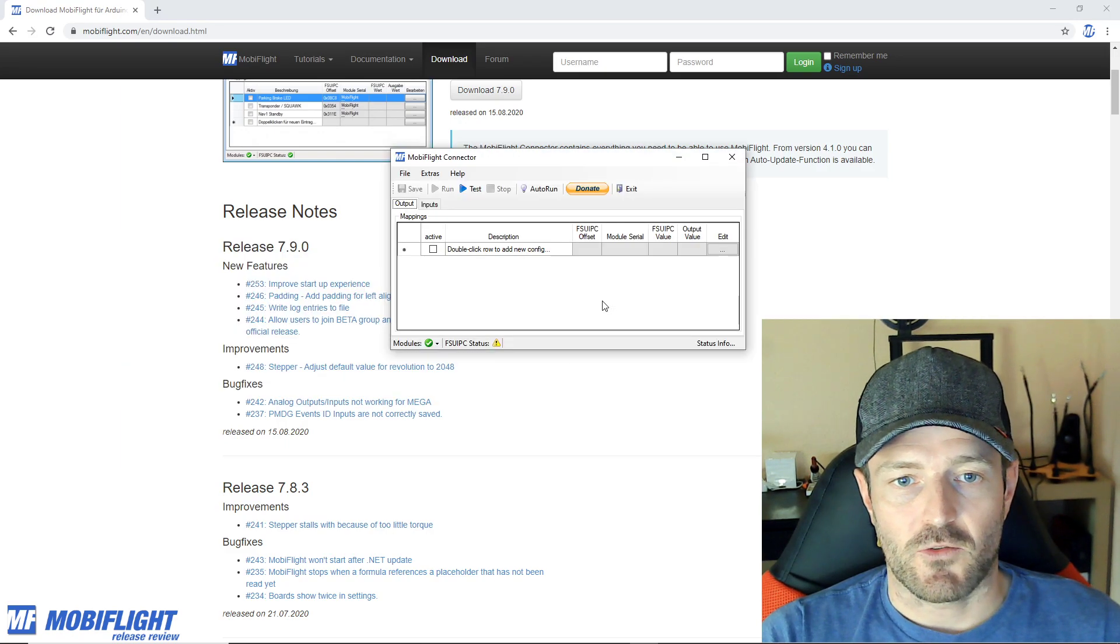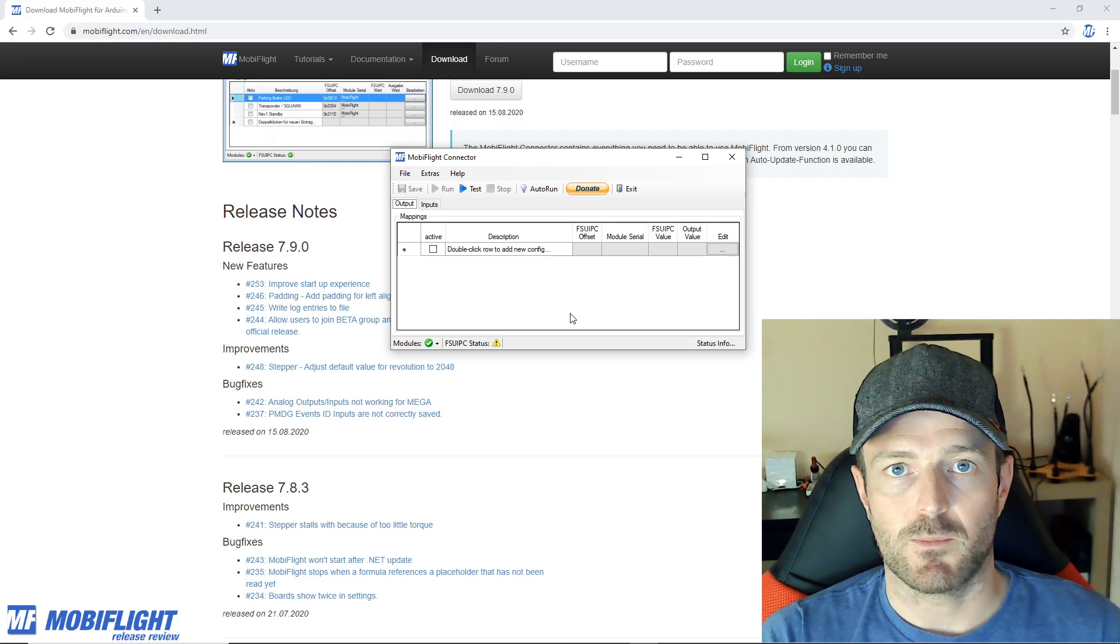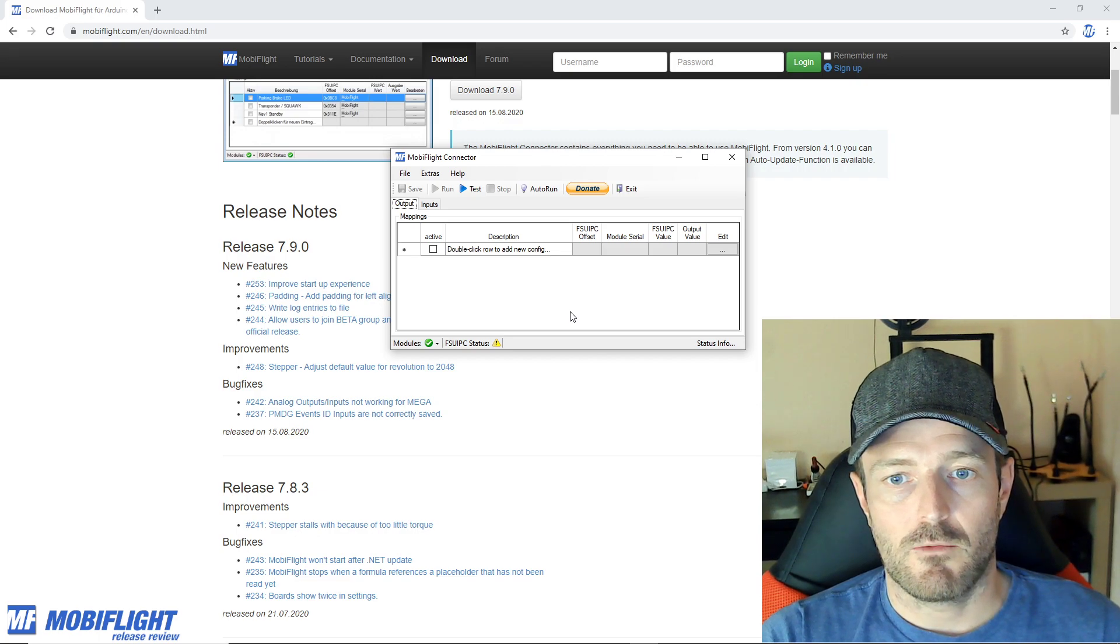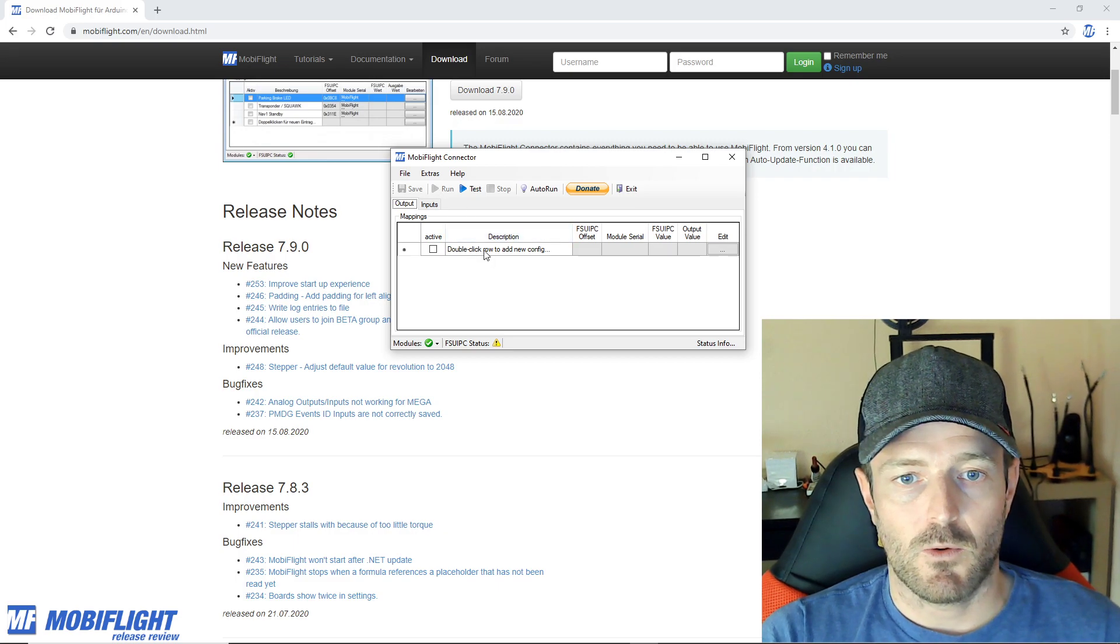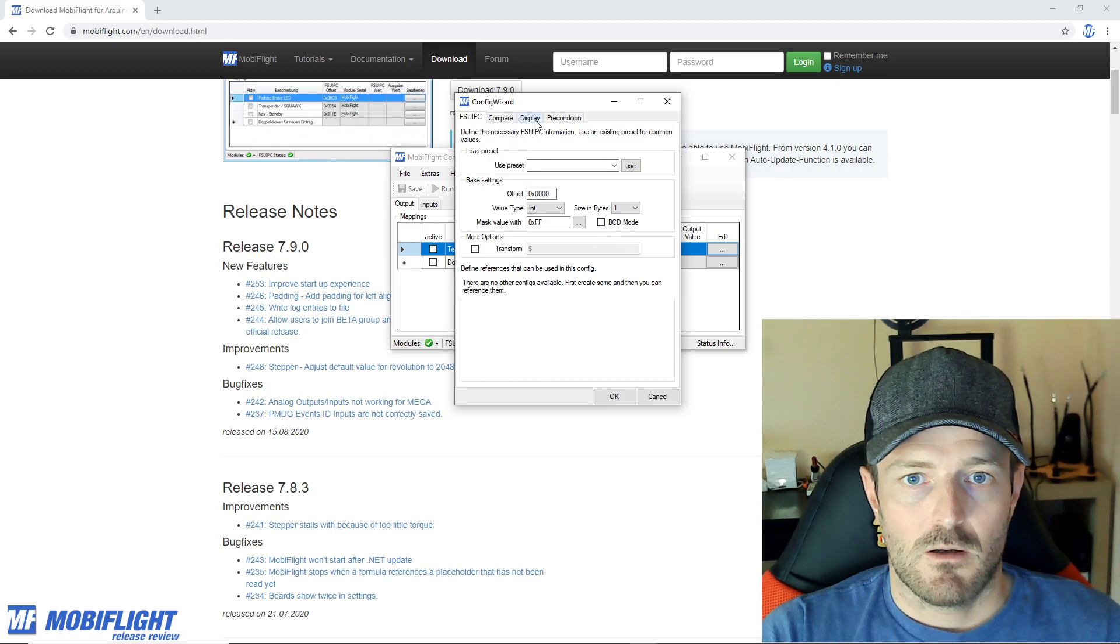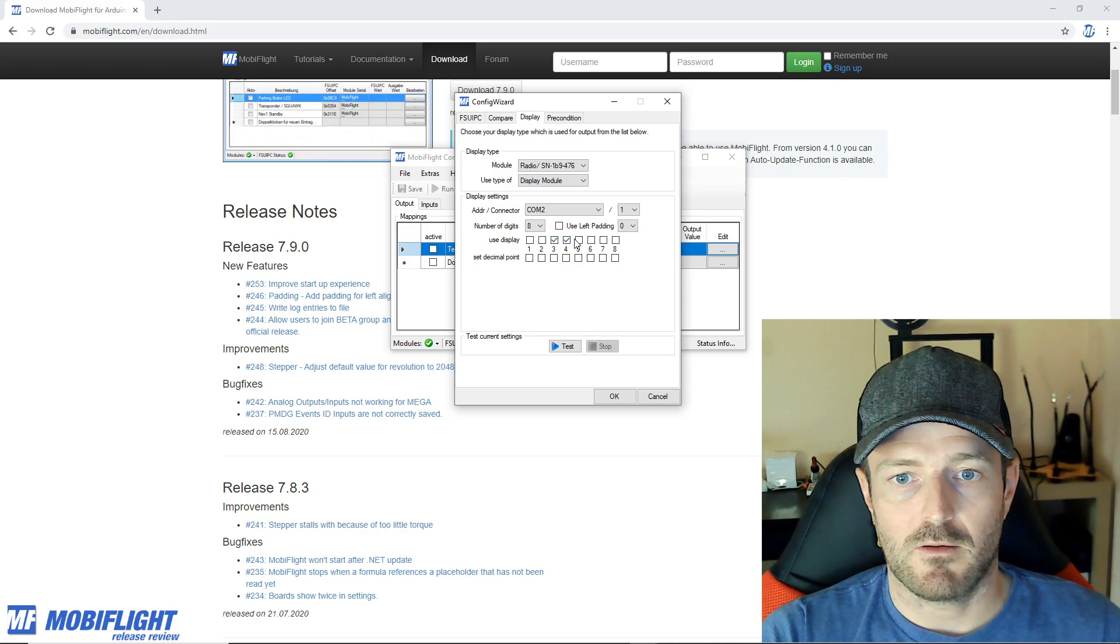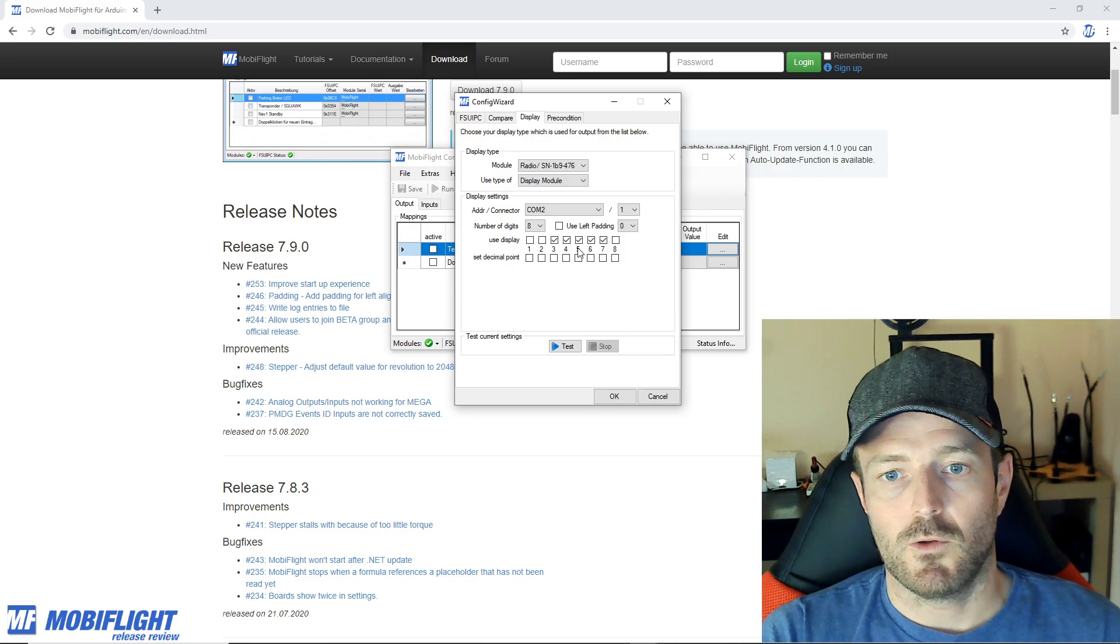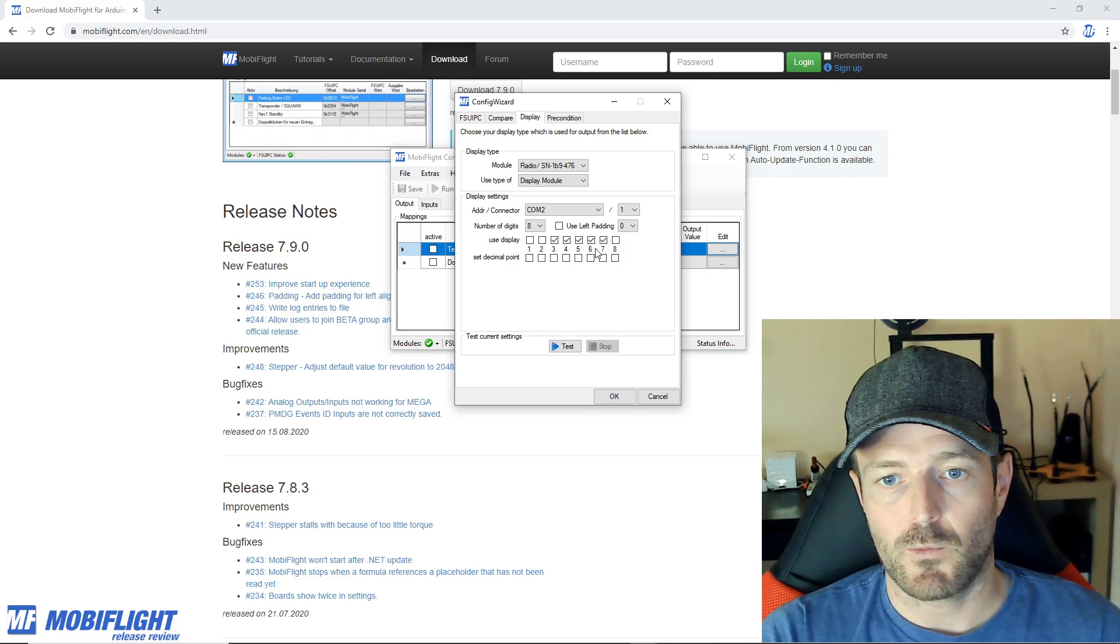The next one is a small change and it's a little hard to show, but basically when you're using displays like the seven segment displays and you have more displays, more digits available than your current value uses, there was always the option to choose here for example the radio has a display module, and then I can say okay one two three four five digits and then you could say use left padding.